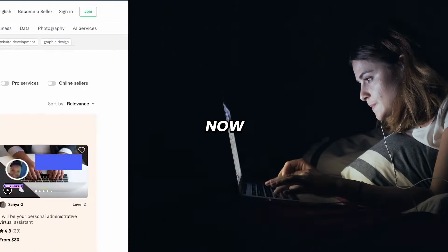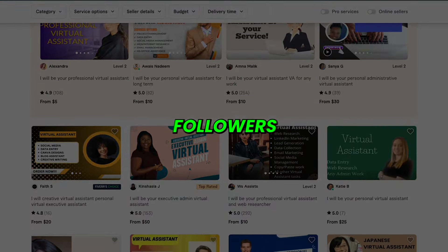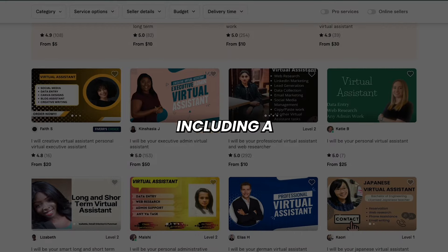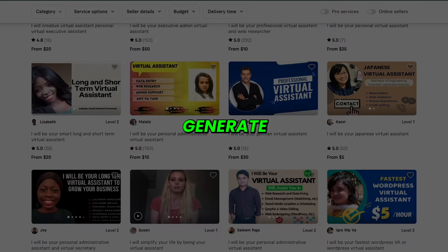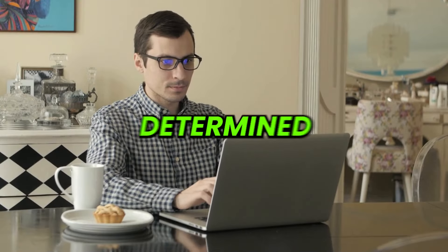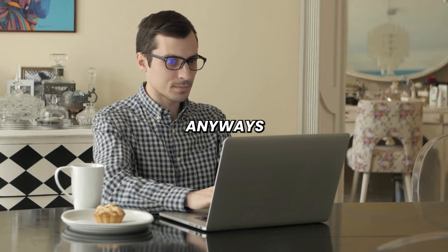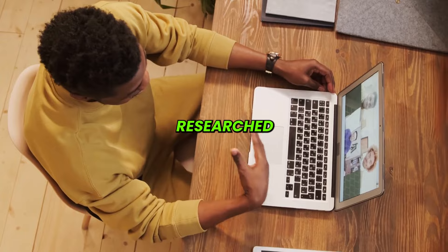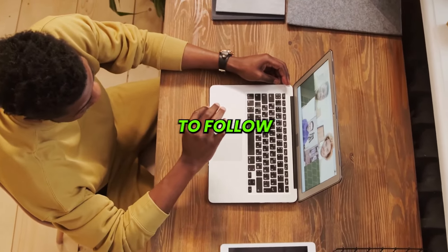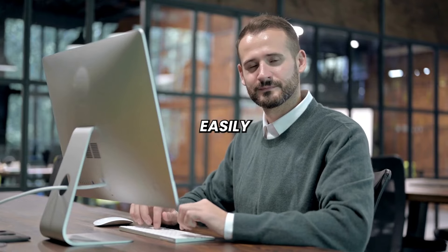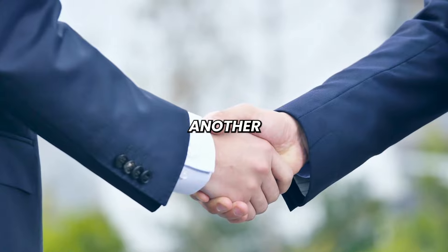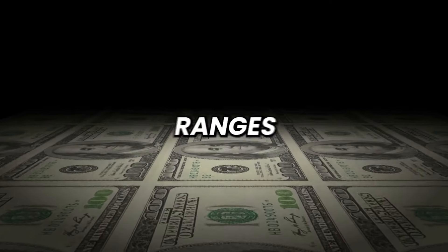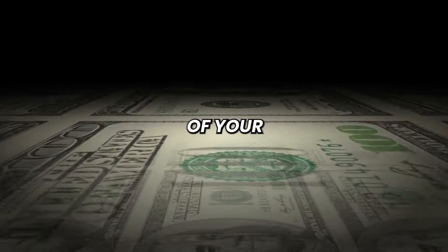Now, go to Fiverr and find a cheap virtual assistant. If your channel has a big amount of followers, propose an offer, including a performance fee that entitles the VA to a little bit of the profits you generate. By doing this, you won't have to pay a high hourly rate, and the freelancer will be determined to work hard. Anyways, make sure to give this freelancer the information about the brands you researched earlier, because that will be the guidelines for the VA to follow. With the right amount of time and dedication, you'll easily be able to close multiple sponsorships each month, creating another additional income stream from the channel. This usually ranges from $500 to $5,000 depending on the size of your audience.